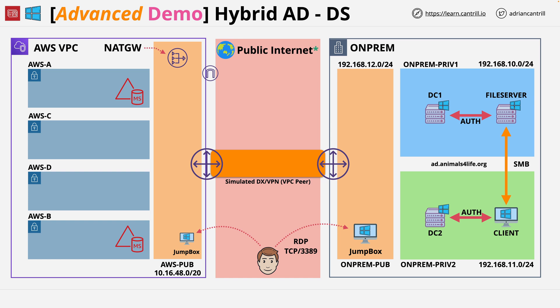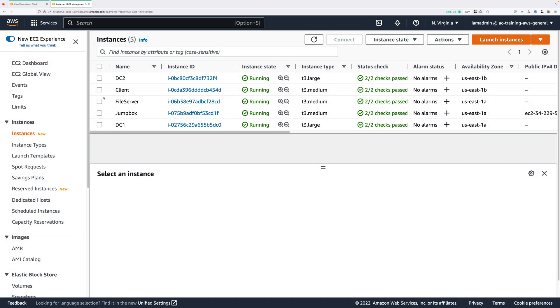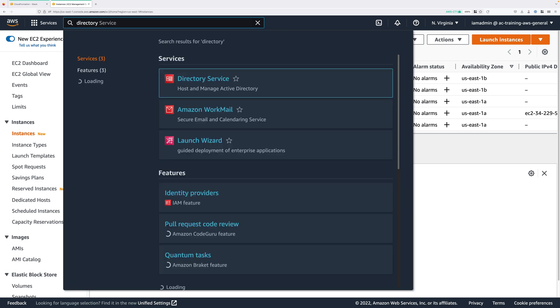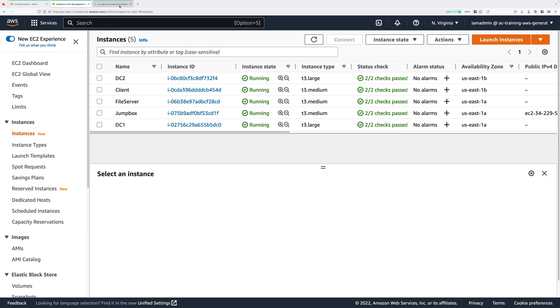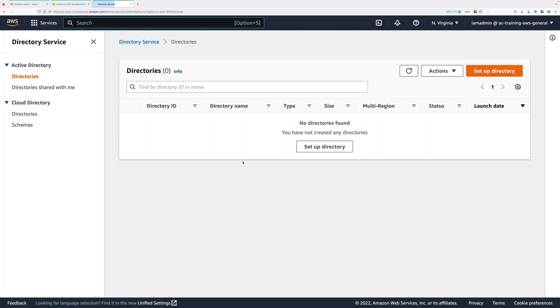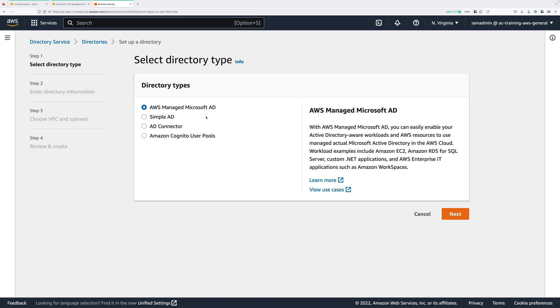Let's move over to the console and get started. We're back at the AWS console, so click on the services drop-down and type 'directory service'. Once you've located it, go ahead and open that in a new tab. We're going to be setting up a managed implementation of an actual Microsoft Active Directory. Directory service provides a number of different types of directory, but because we need to set up a two-way trust between this directory and the one running on-premises, we need to use an actual implementation of Microsoft Active Directory. So click on Setup Directory. These are the different types, but we need to use the AWS Managed Microsoft Active Directory, so select this directory type and then click Next.